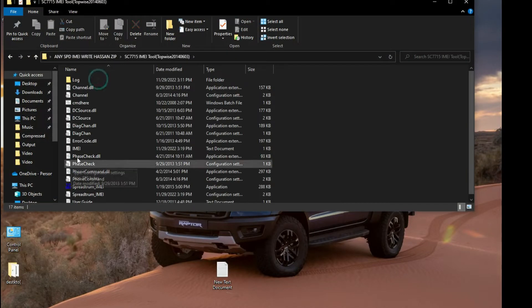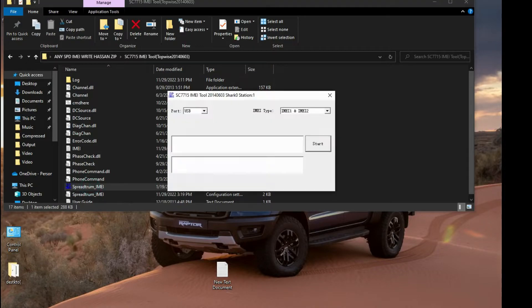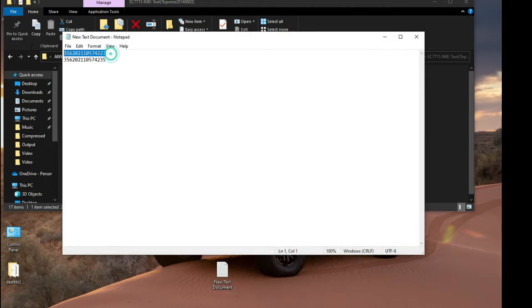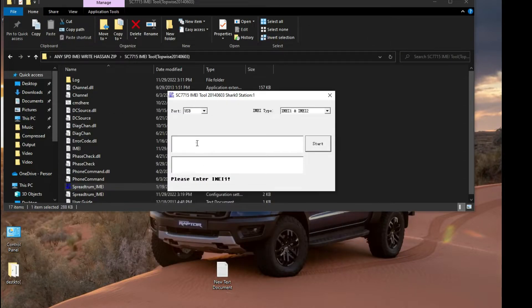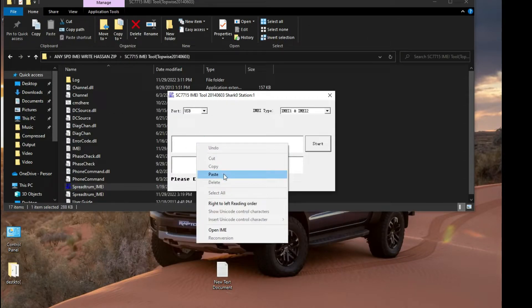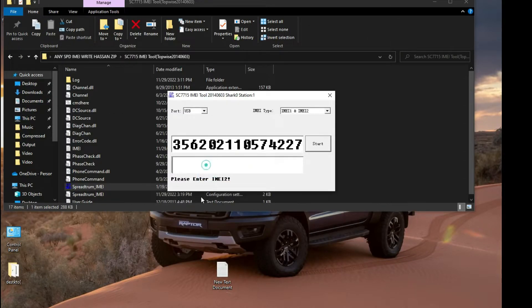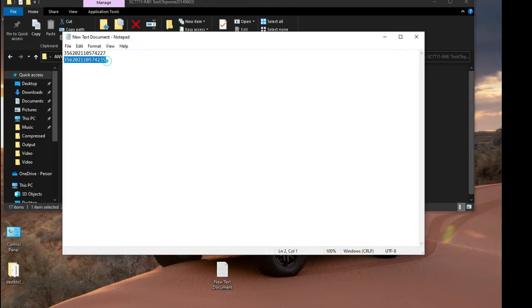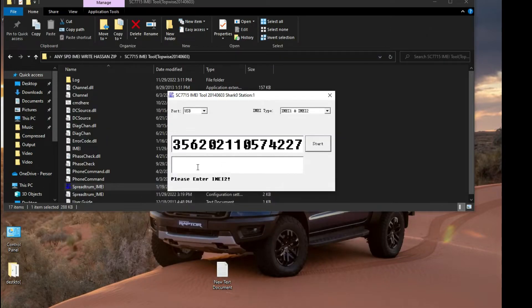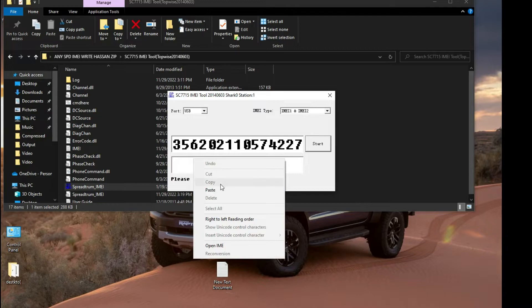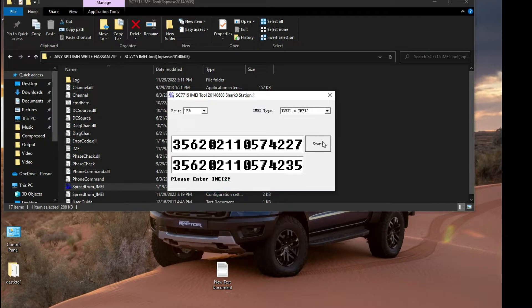Here's our IMEI writing tool. Simply write down the IMEI on the tool and then click Start.